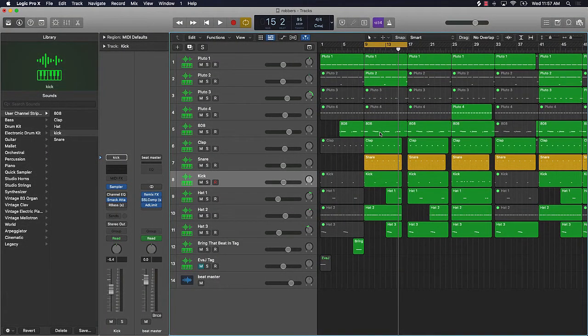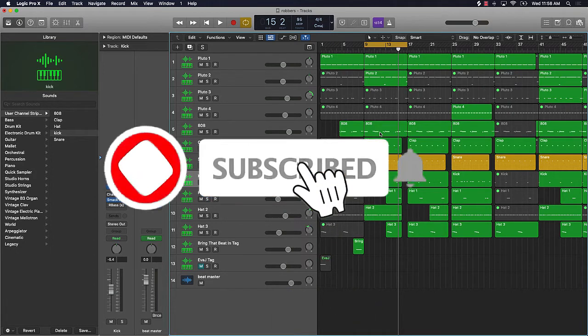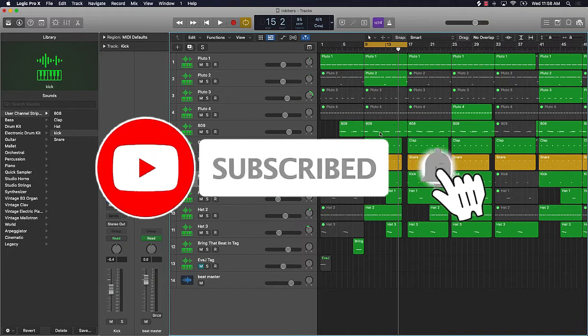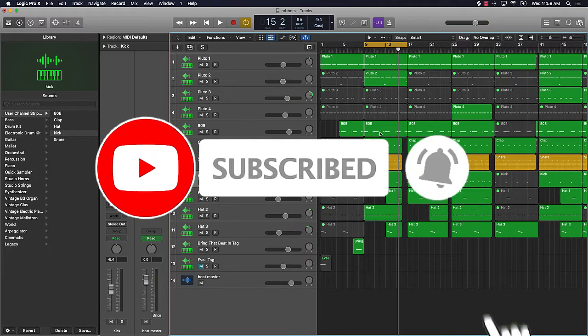What's going on YouTube, it's your man Ever J, music owner of Beat Making Basics, and I'm back again with another dope video. If you're new to the channel, please go ahead and comment on this video, like the video, and most importantly, go ahead and subscribe — hit those bell notifications so you know when I'm going to post.